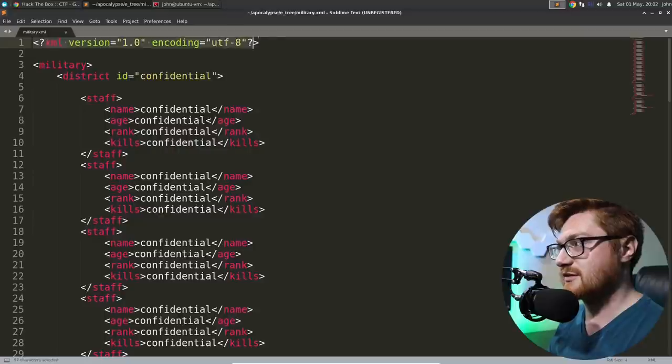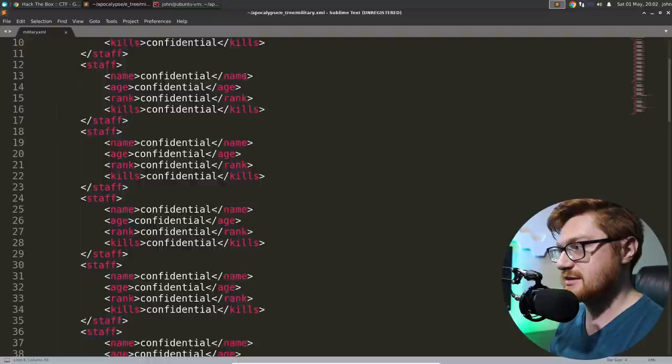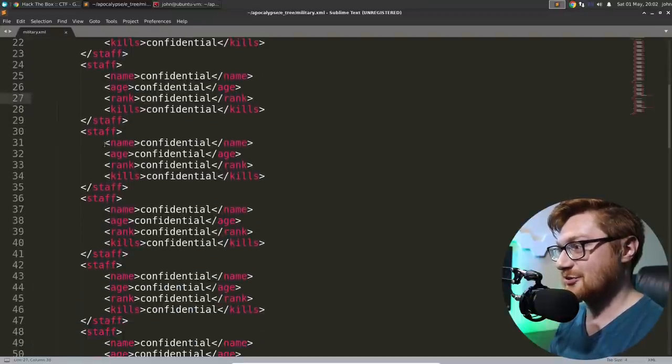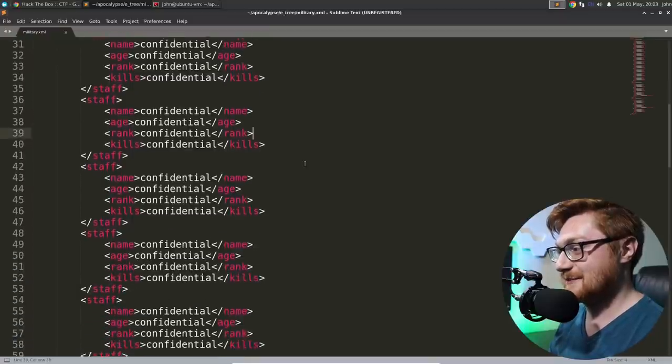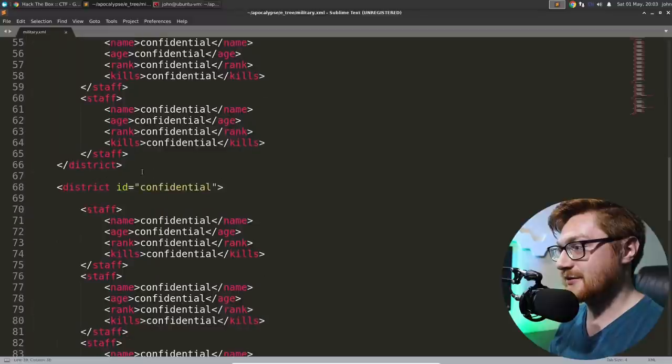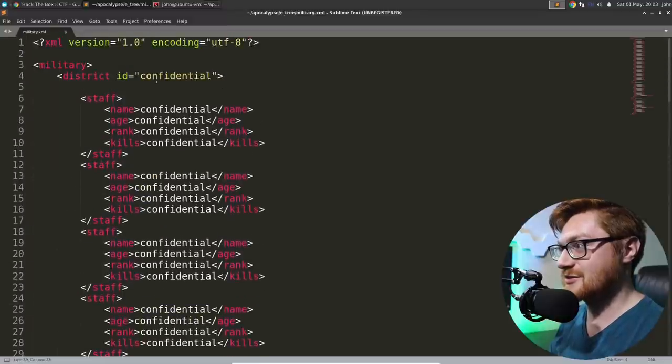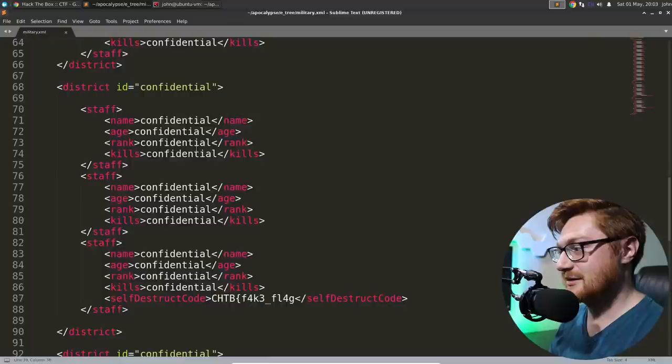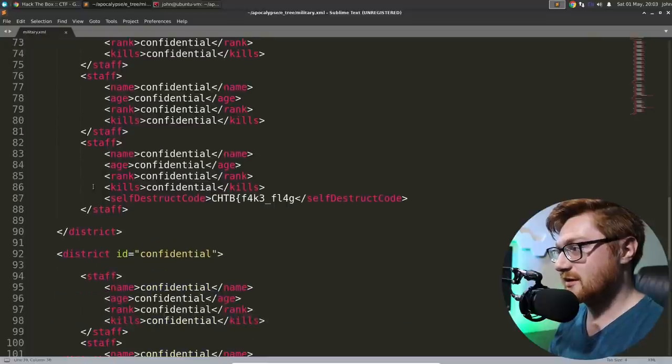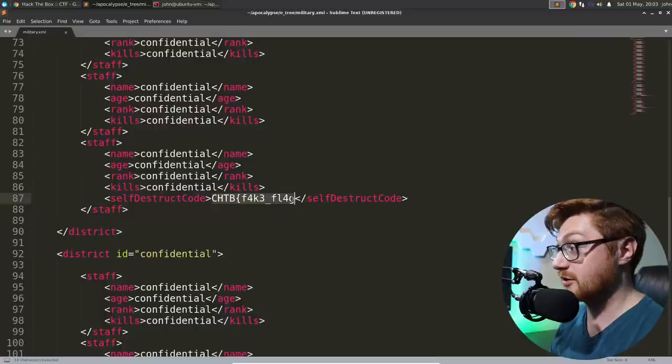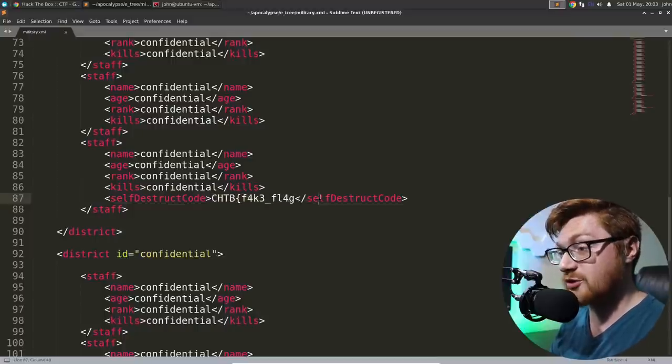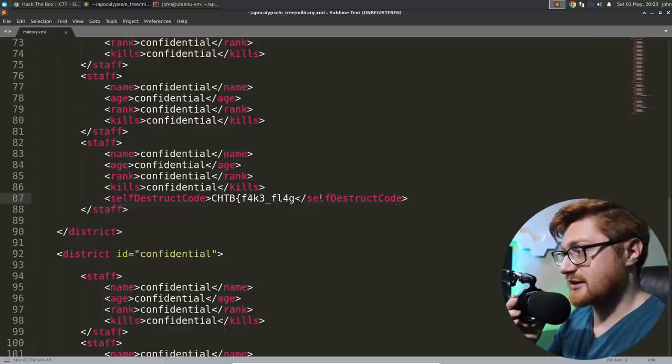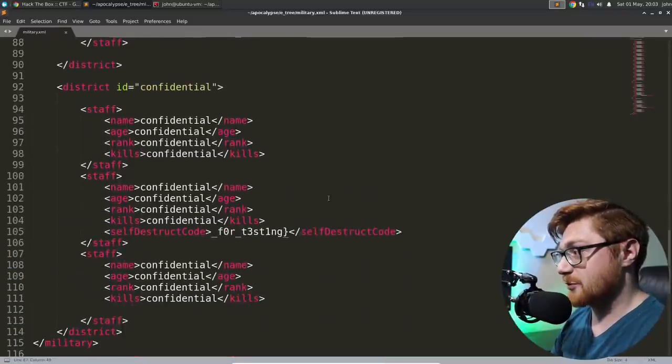Oh, we have a military.xml file and there we go. Looks like this is data that it might end up using with district ID all confidential, confidential, confidential, confidential. With the name of the individual, the age, rank, and the kills. Fantastic. That's not extremely helpful. There is another district ID confidential. Okay, just another one there.